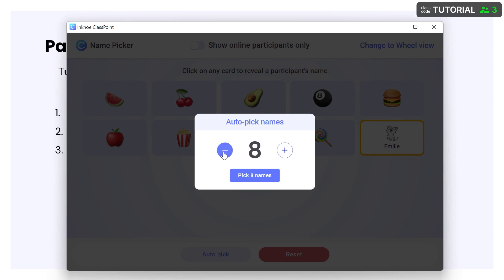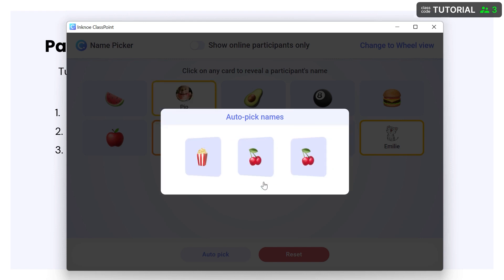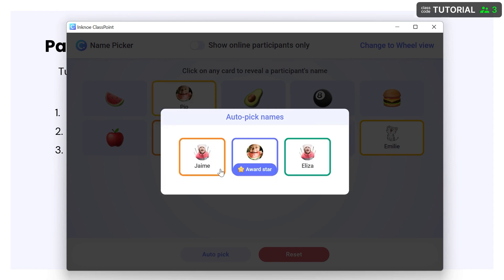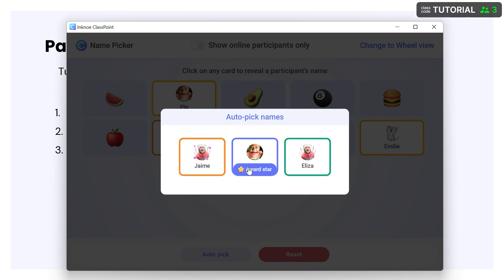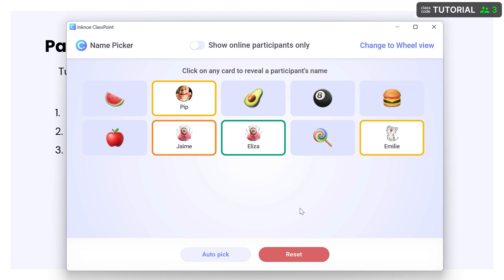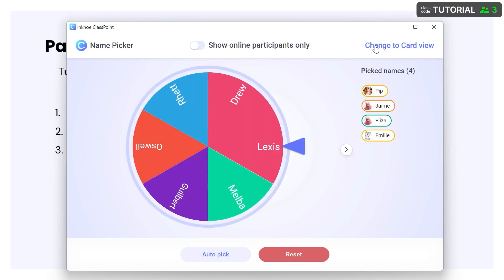For example, if you want to hear answers from three different participants, once your lucky participants are selected, have them answer your question, and then you can give each one a star for participating. Well done! Remember, any names already picked are synced between the card and the wheel view. To start over with picked names, you can click reset.